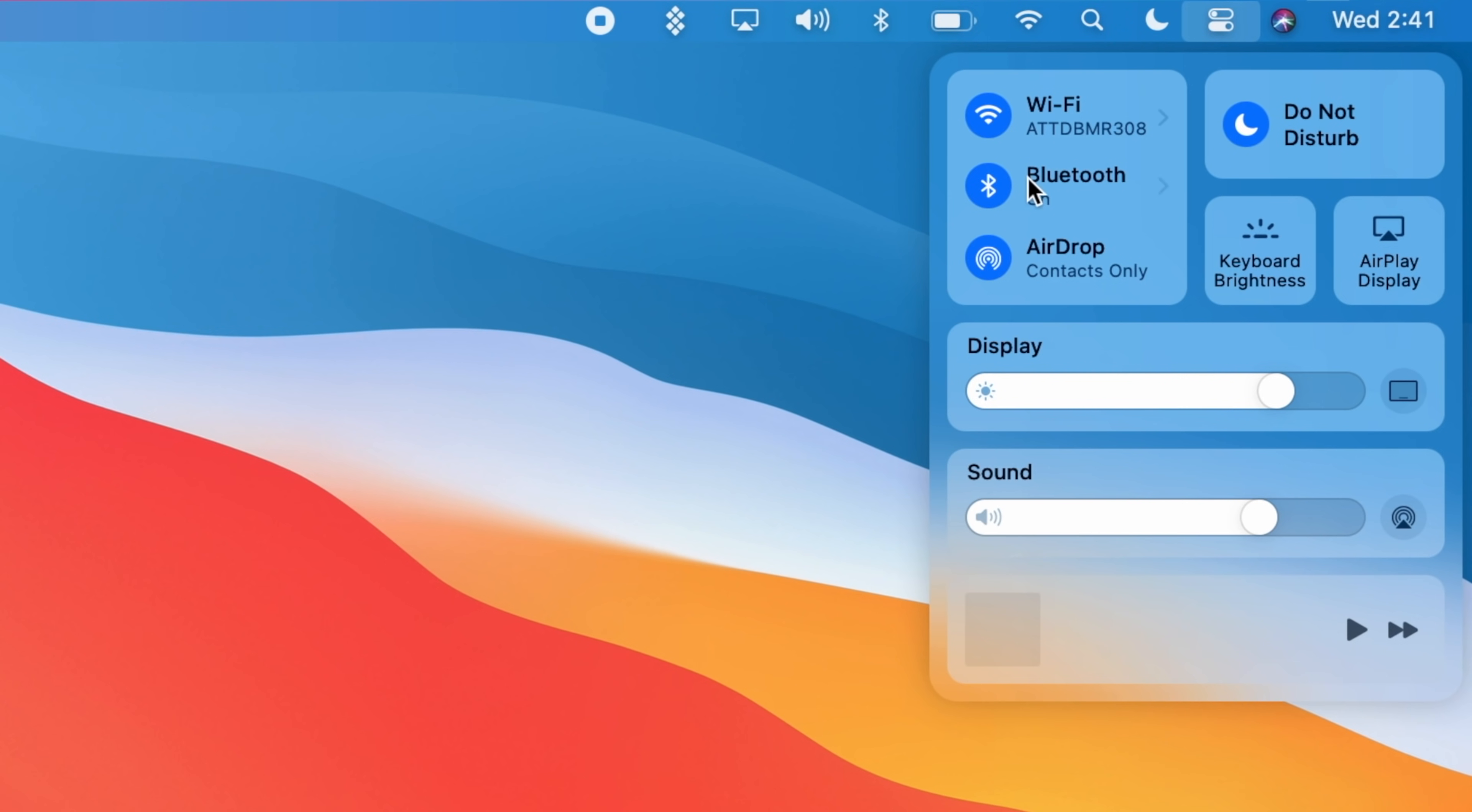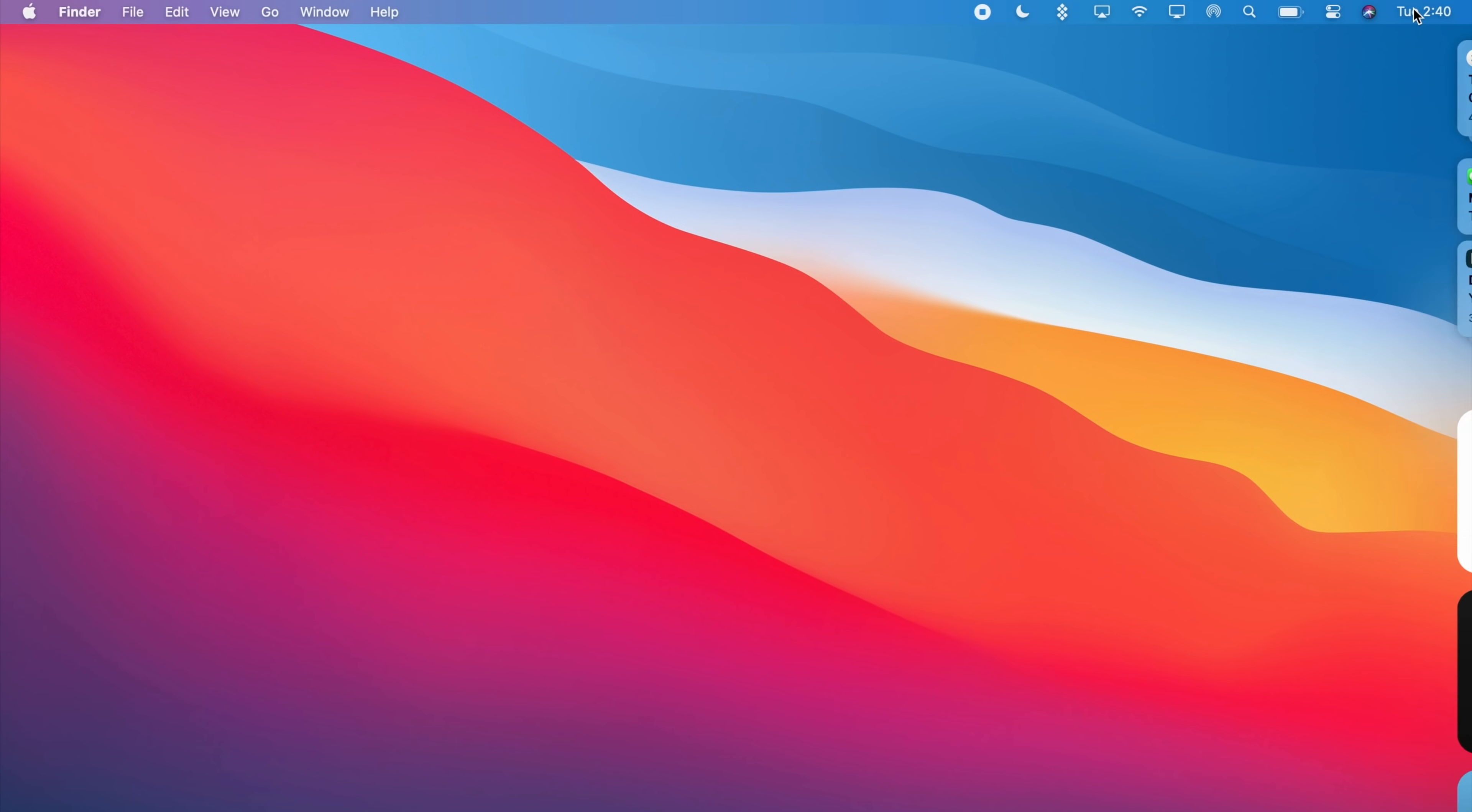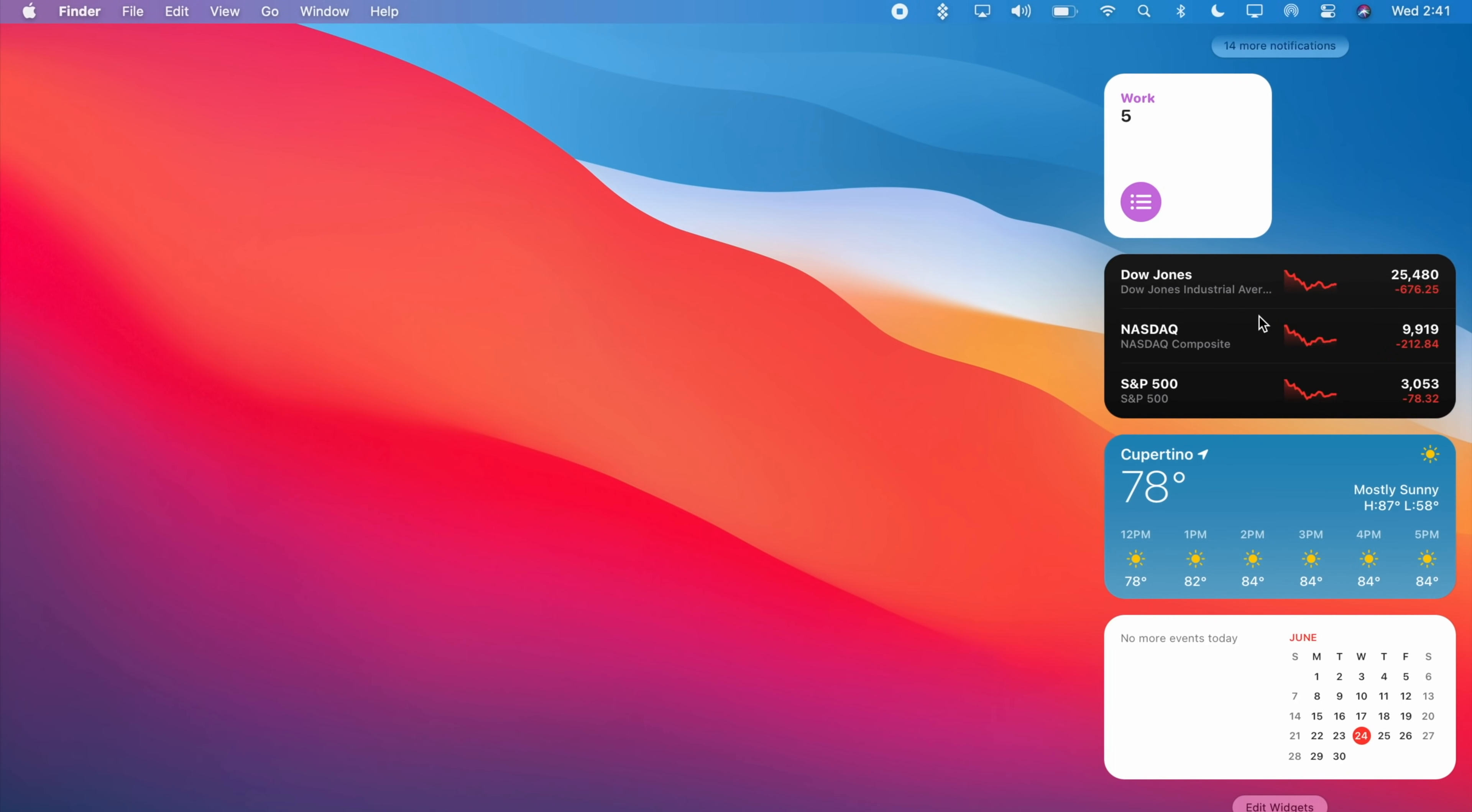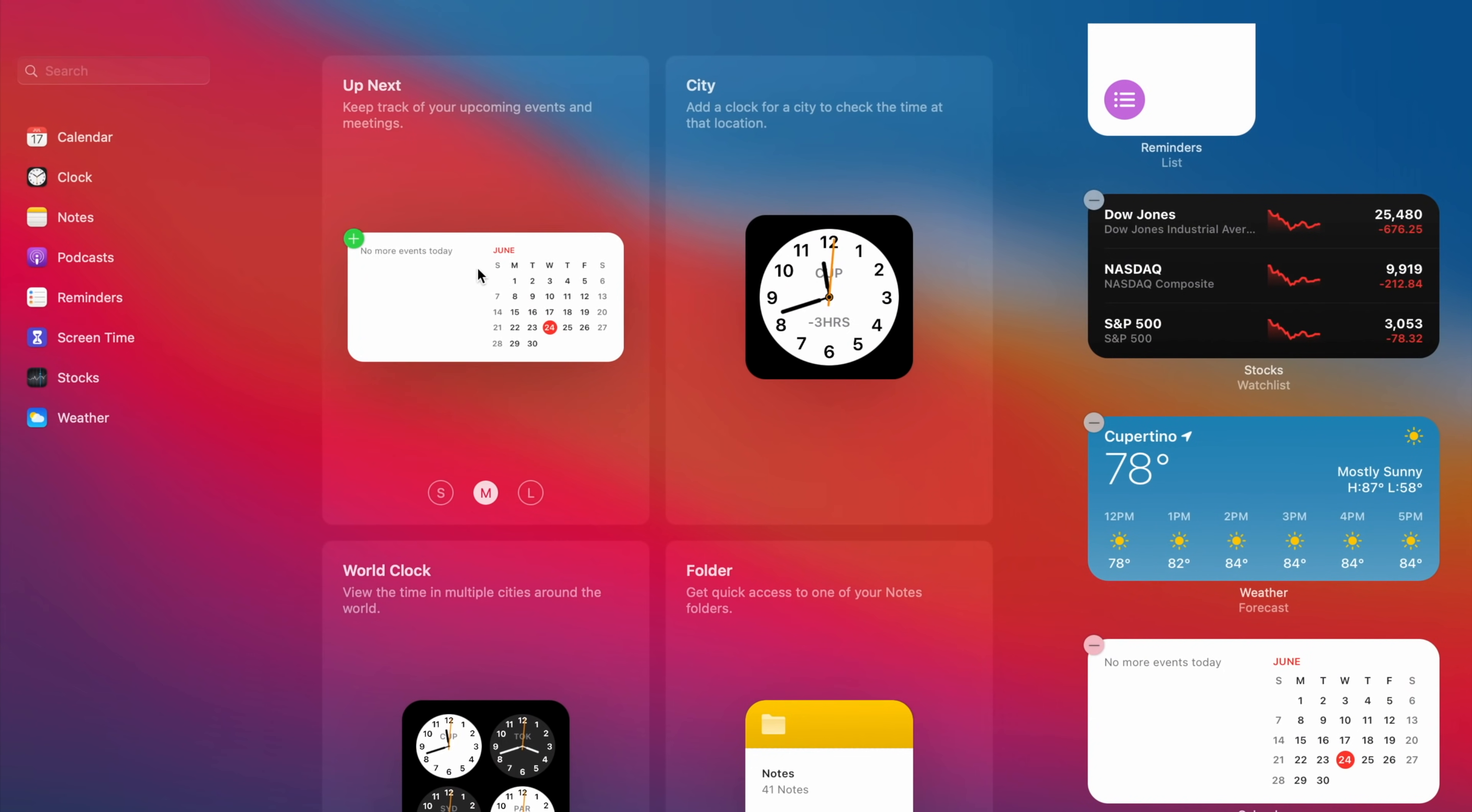The notification center also received a nice update and redesign with widgets being organized into a single dedicated column alongside your notifications instead of having to switch between two different tabs like in previous macOS versions. The widgets themselves have been updated to look more like those found in iOS 14.